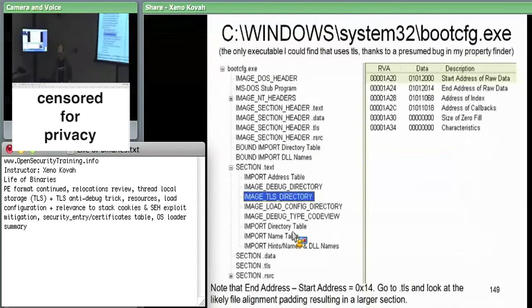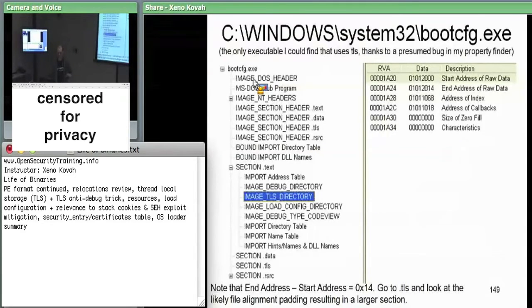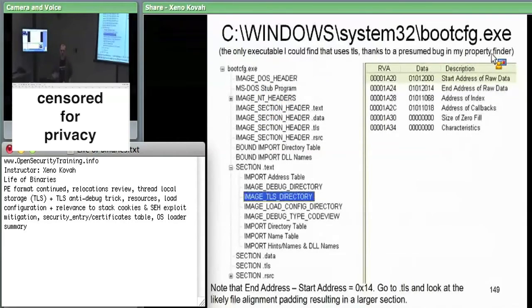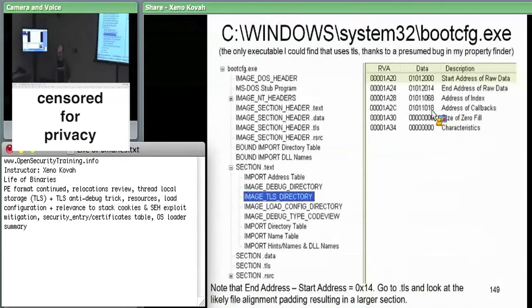This is what it might look like in bootconfig.exe. You won't find very many things with TLS data associated with them — this was one of the few I could find after writing a program to search through PE files checking whether the TLS data directory entry was non-zero. This is the only instance found in Windows System32 with TLS data. We can see there's an absolute virtual address for start of data and one for end — this only has 0x14 worth of data — and then the address of callbacks.